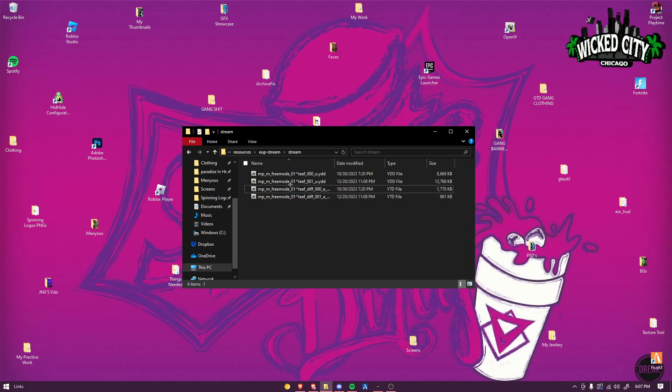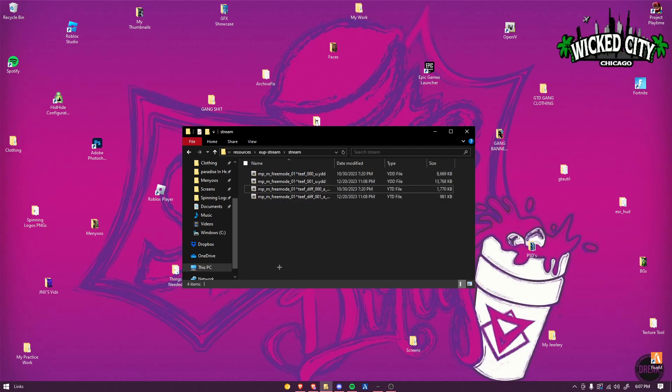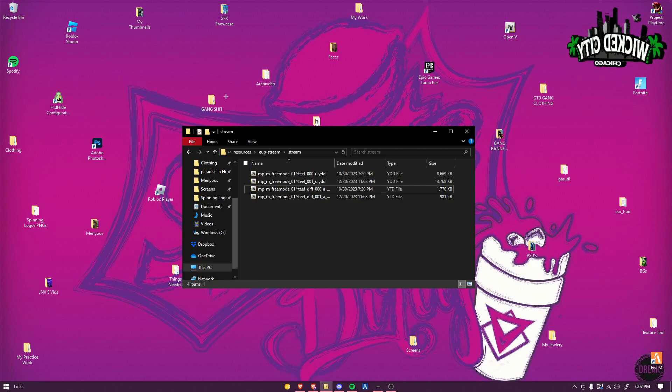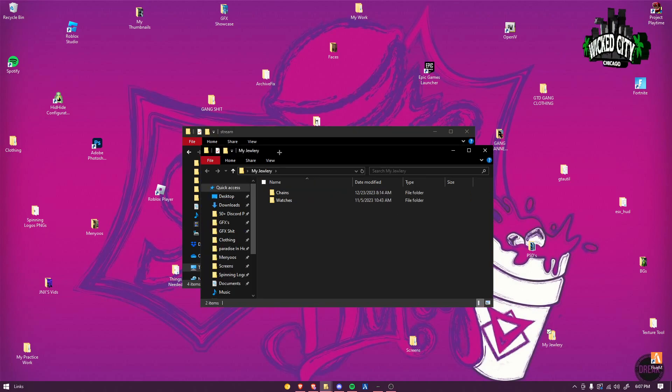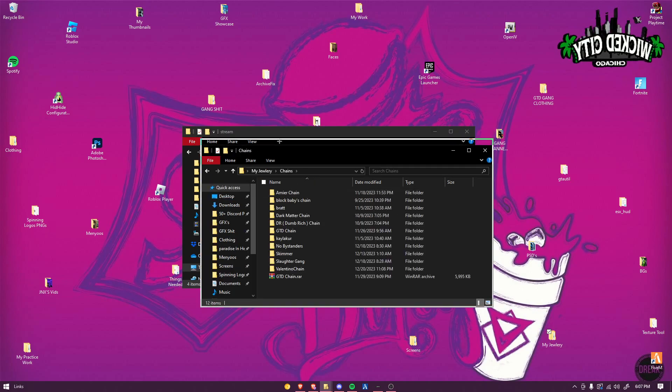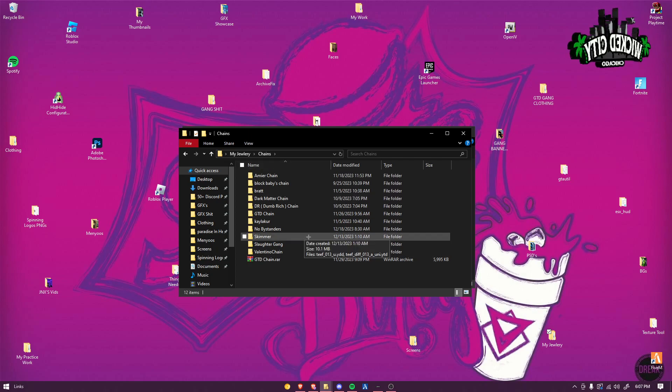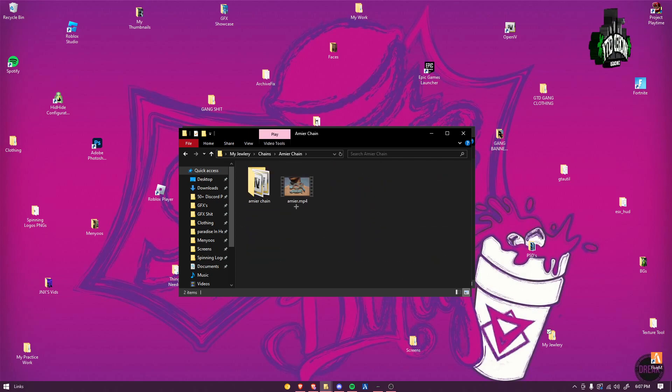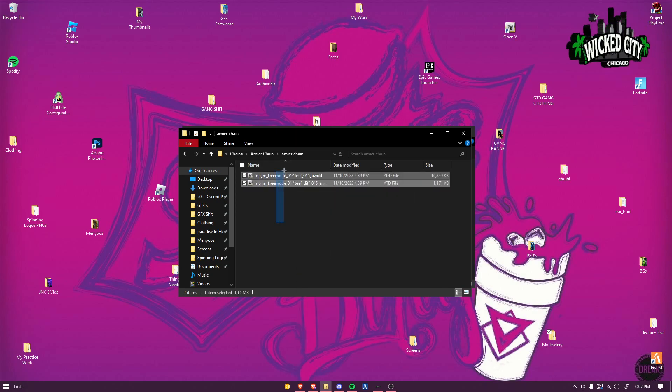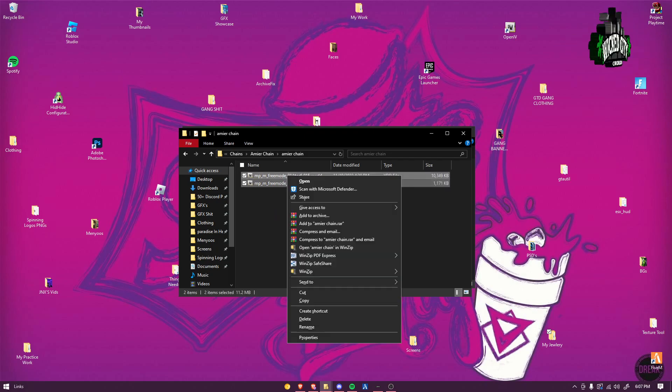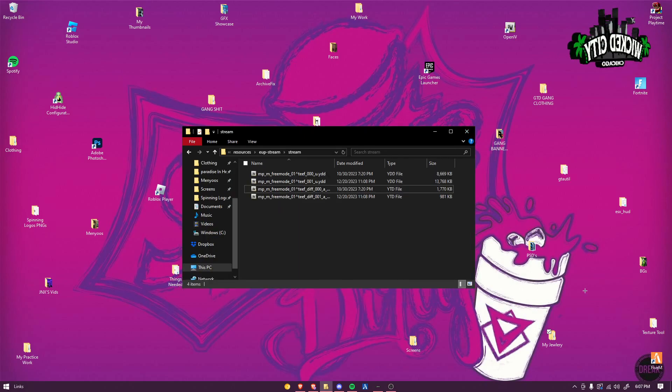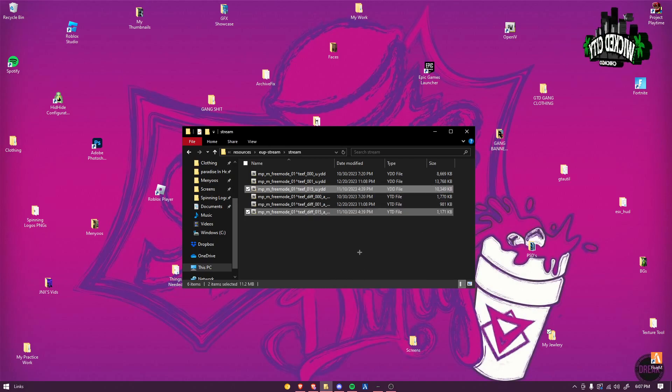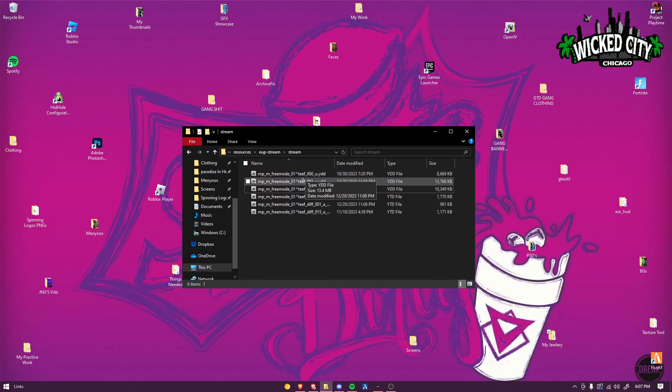I'm gonna show you how to add chains. Find your chain that you want to add, find the chain. I'll just be adding it. Like both of them, just hold your left click, right click. Don't hit cut, right click and hit paste.